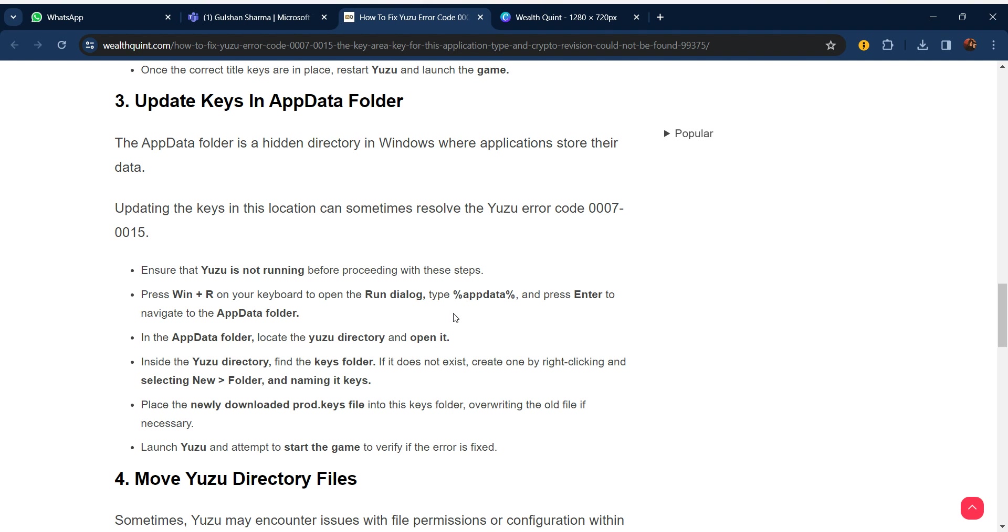In the AppData folder, locate the Yuzu directory and open it. Inside the Yuzu directory, find the keys folder. If it does not exist, create one by right-clicking and selecting New Folder, then name it keys. Place the newly downloaded prod.key files into the keys folder, overwriting the old files if necessary. Launch Yuzu and attempt to start the game to verify the error is fixed.